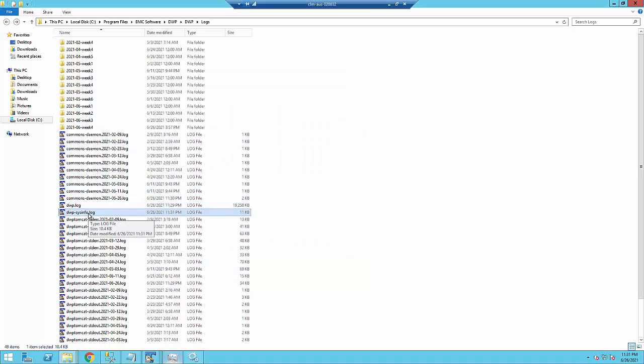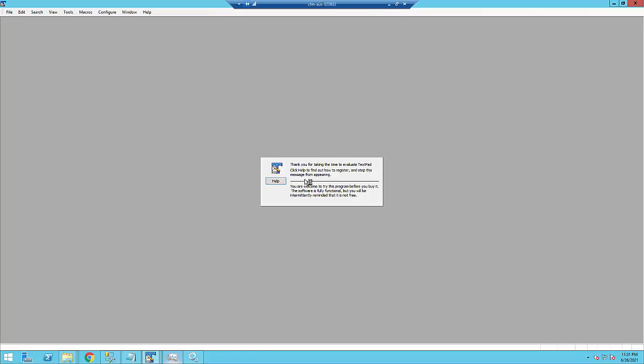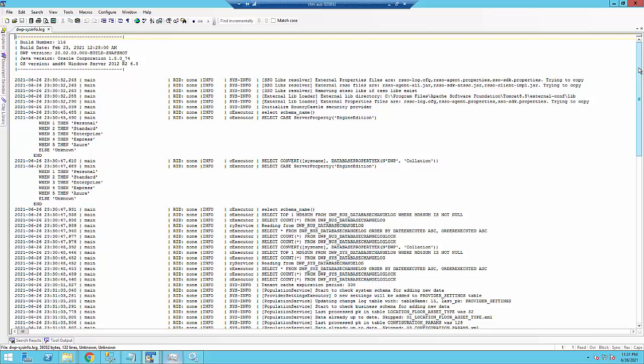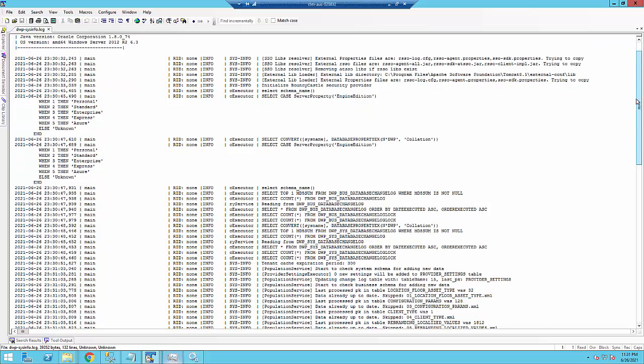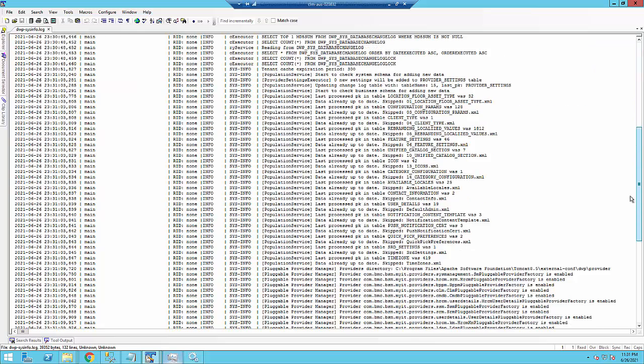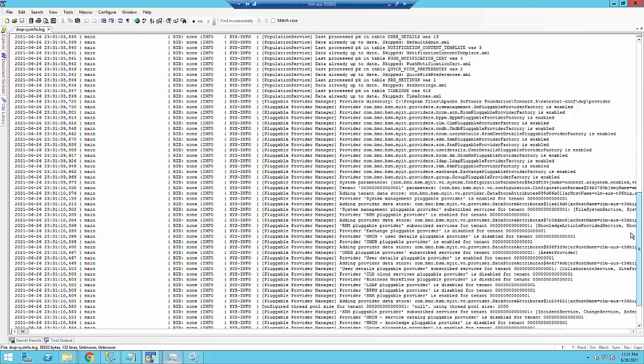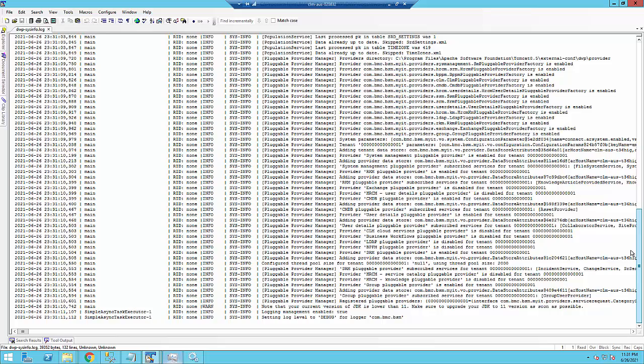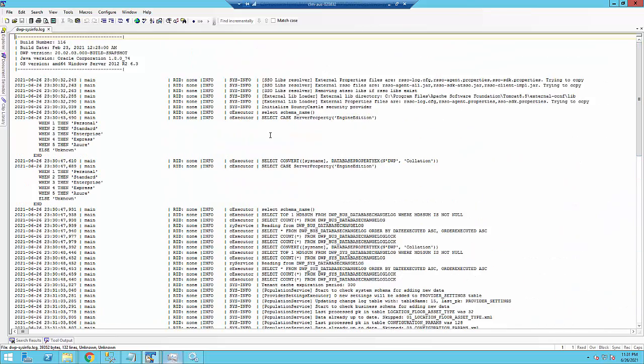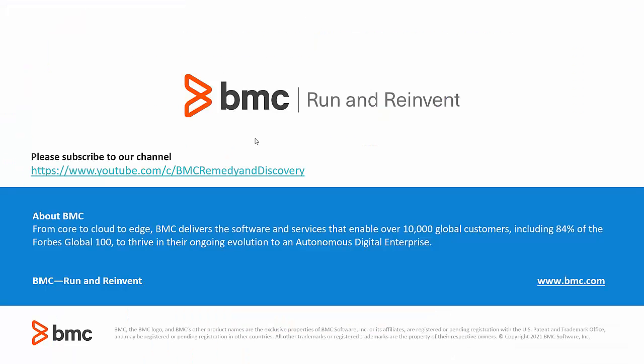So if we now look at the sysinfo.log file, we don't see those logging error messages in there. And we actually see log information that can be helpful in resolving an issue that you might be troubleshooting. Thank you for watching the video.